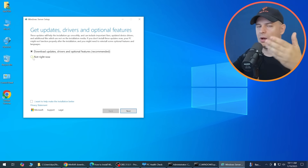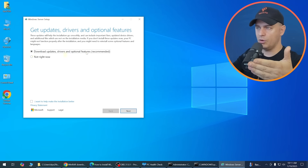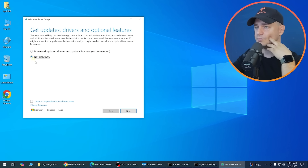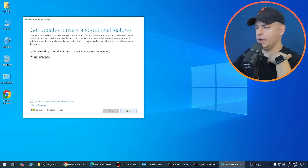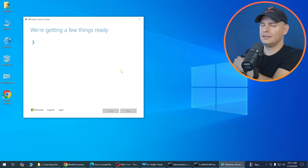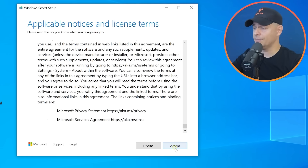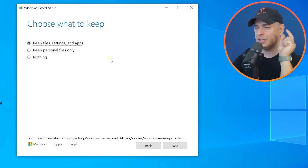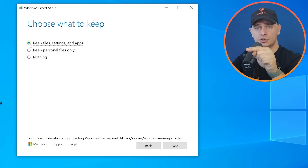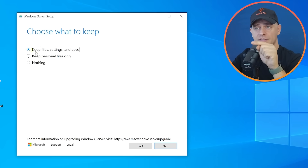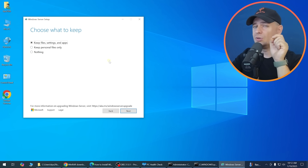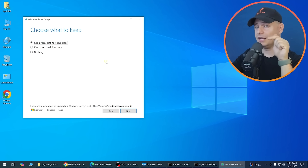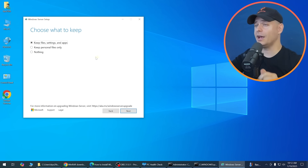In the setup, choose not to download updates right now — we'll update later. Click Next, then Accept the license. Choose 'Keep files and settings'. Make sure you downloaded the same language version as your installed Windows 10 to keep this option available.